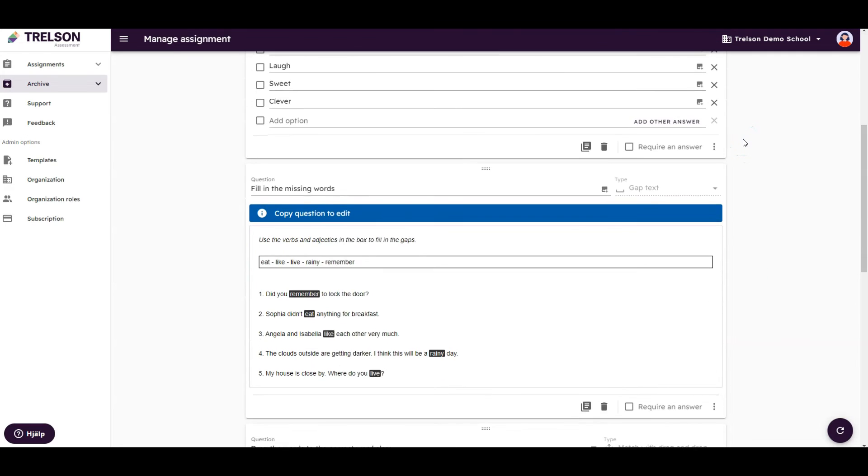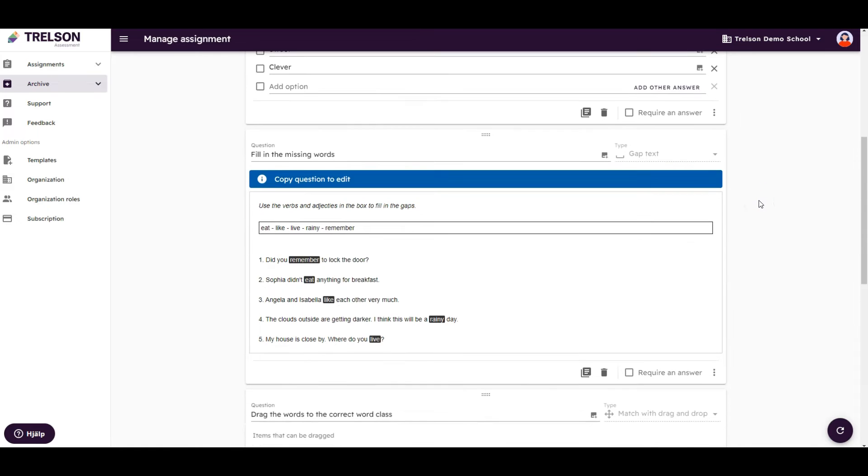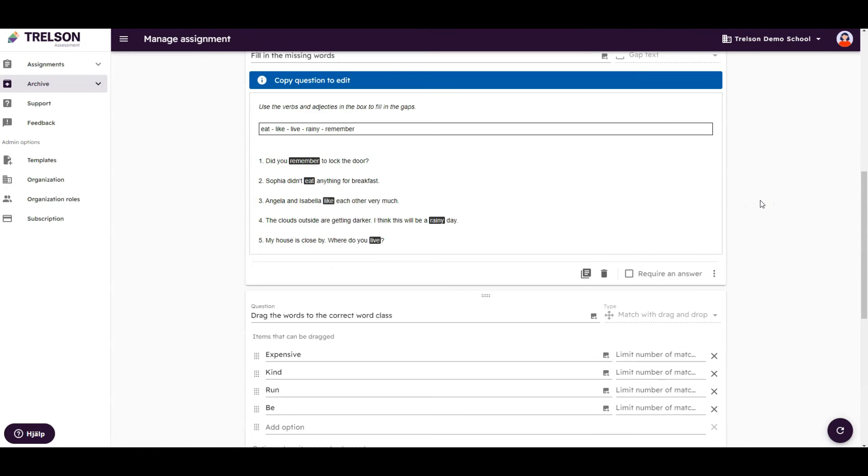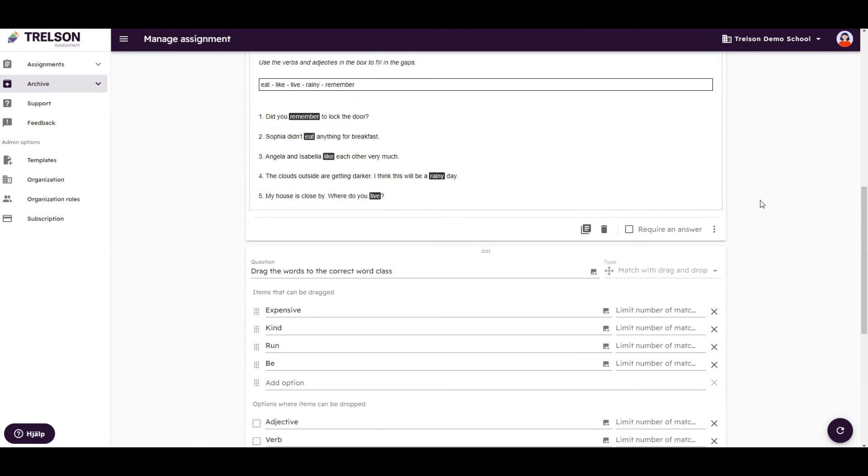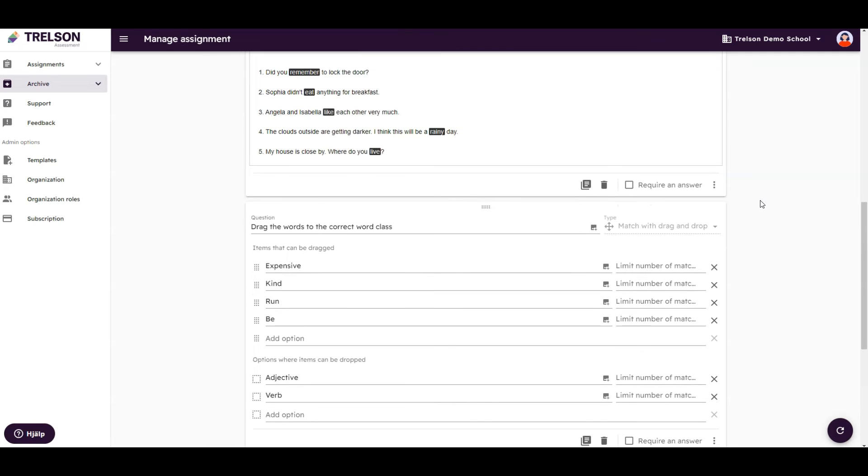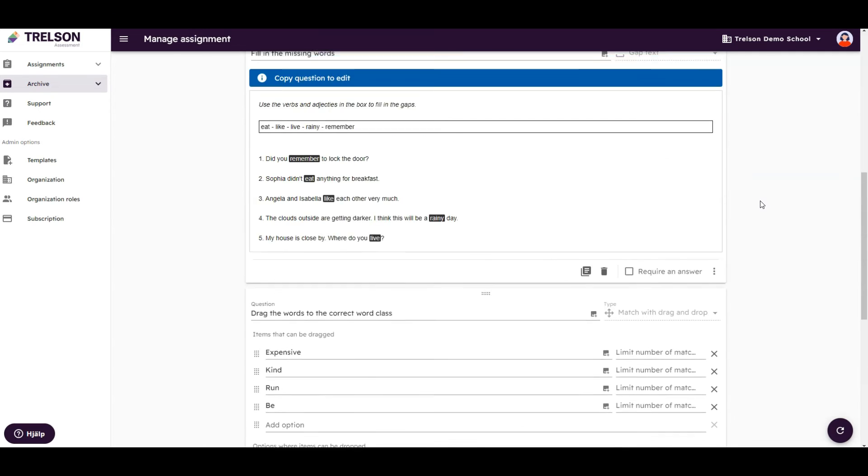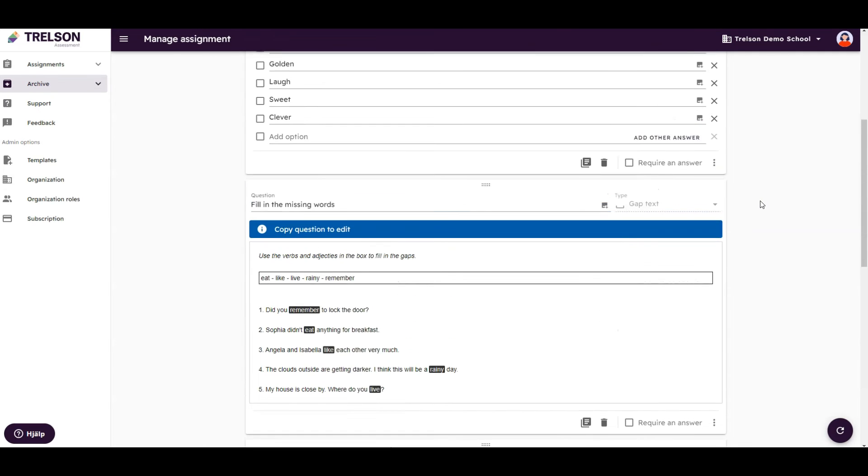In the module view, you can build the exams or assignments exactly how you want them to be, so feel free to experiment until you find the question types that best suit your teaching.